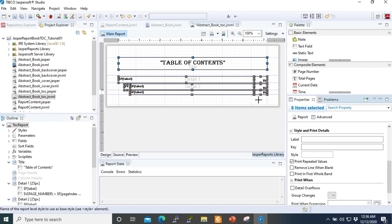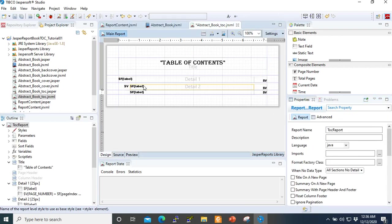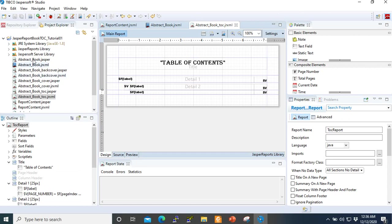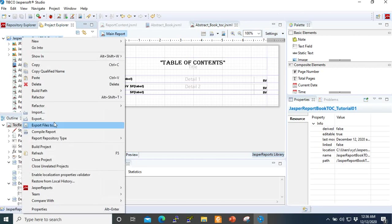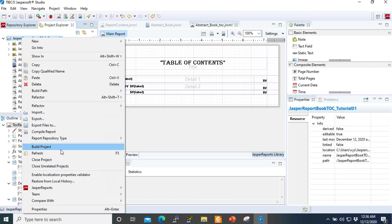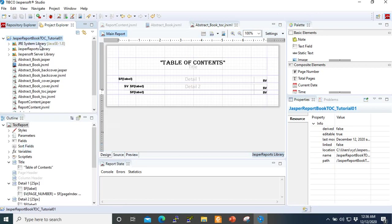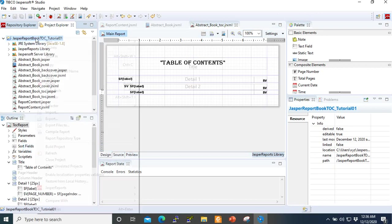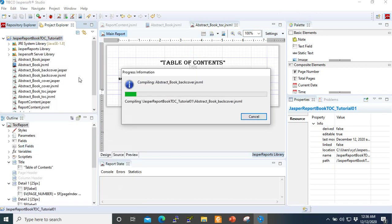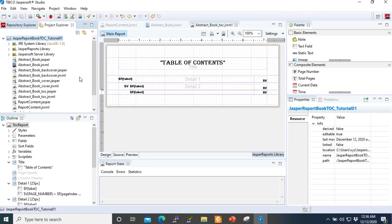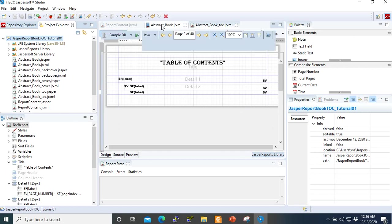If we save everything, then come and build the projects, compile it. Then we come to our report book and try to run it again.